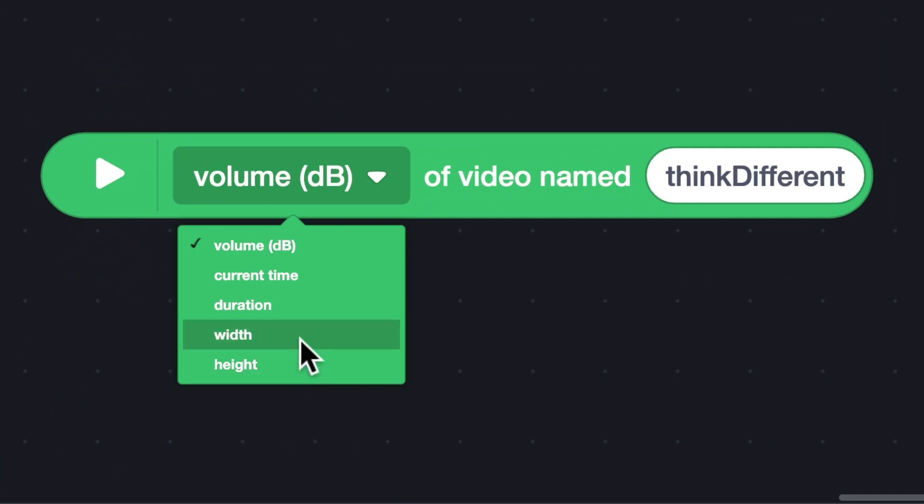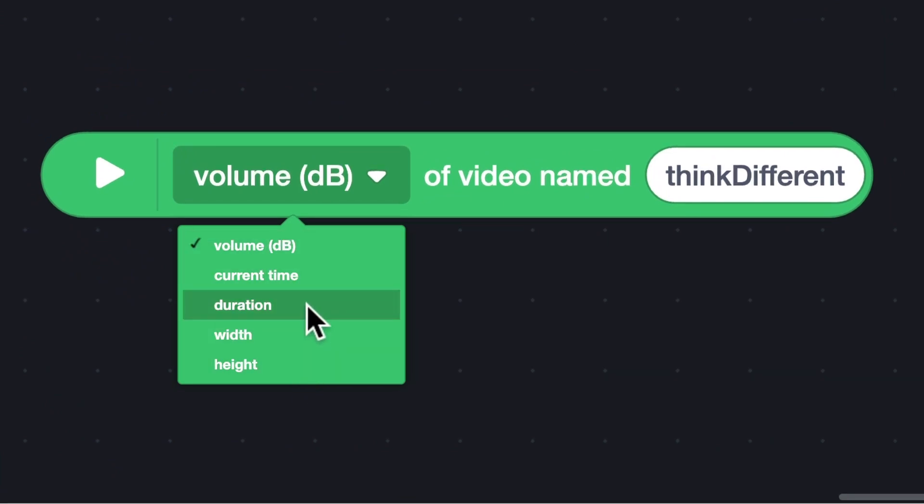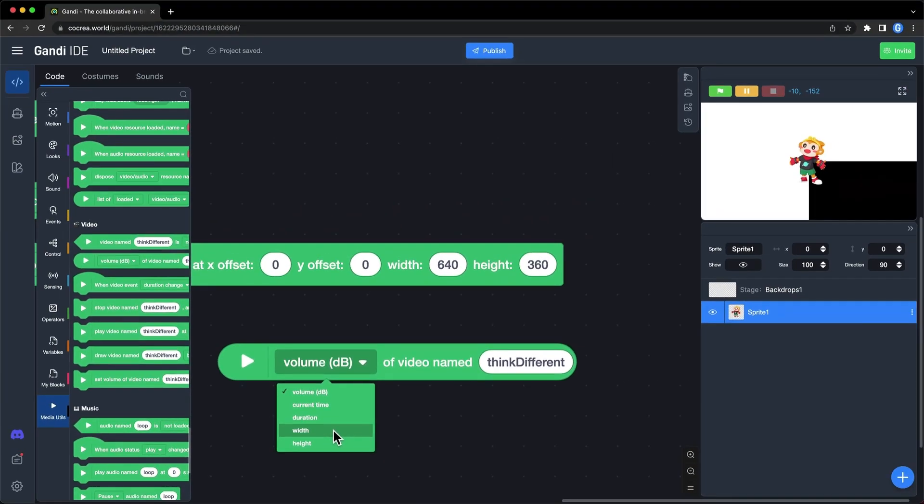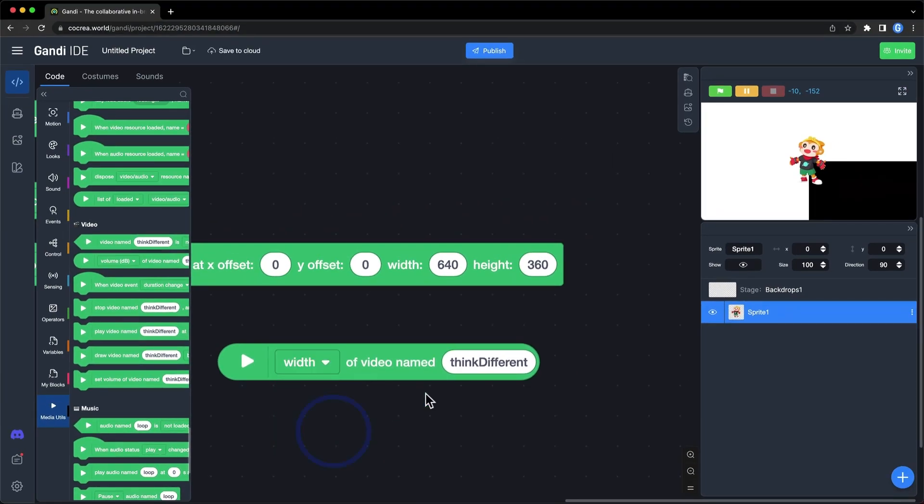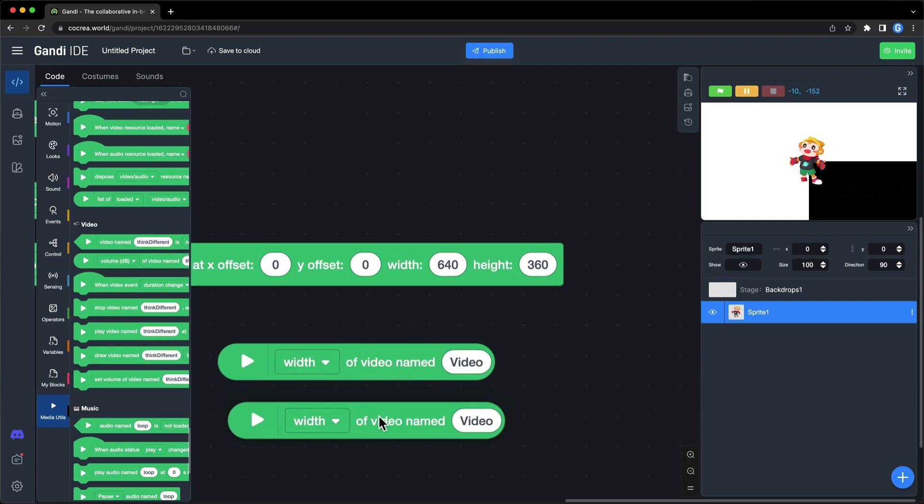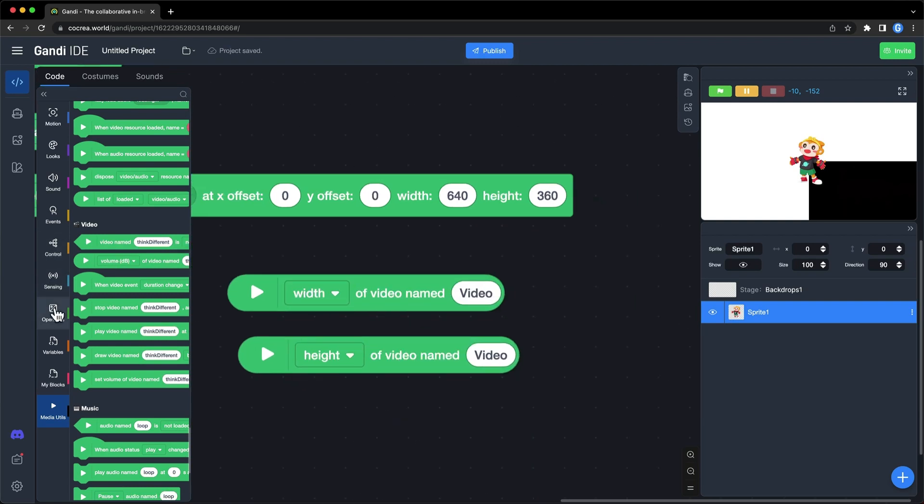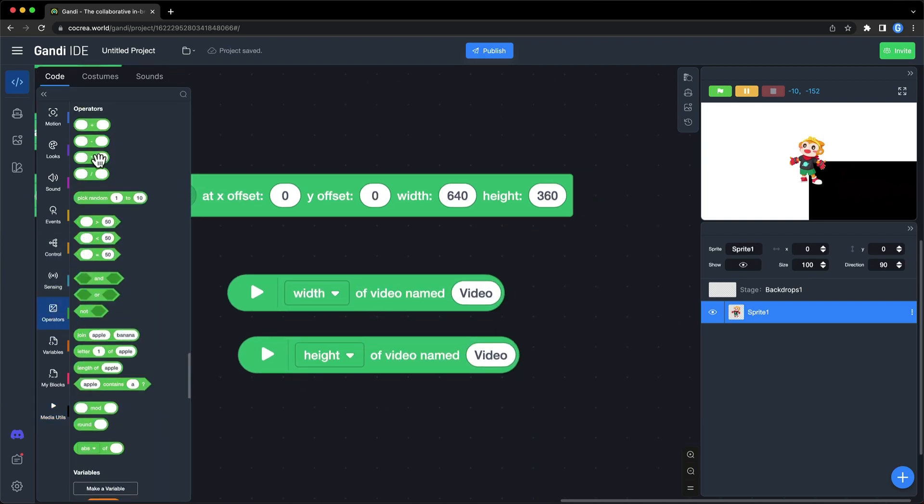There are three more options: volume, current time, and duration. If you want to scale the video to half its original size, multiply both numbers by 0.5.